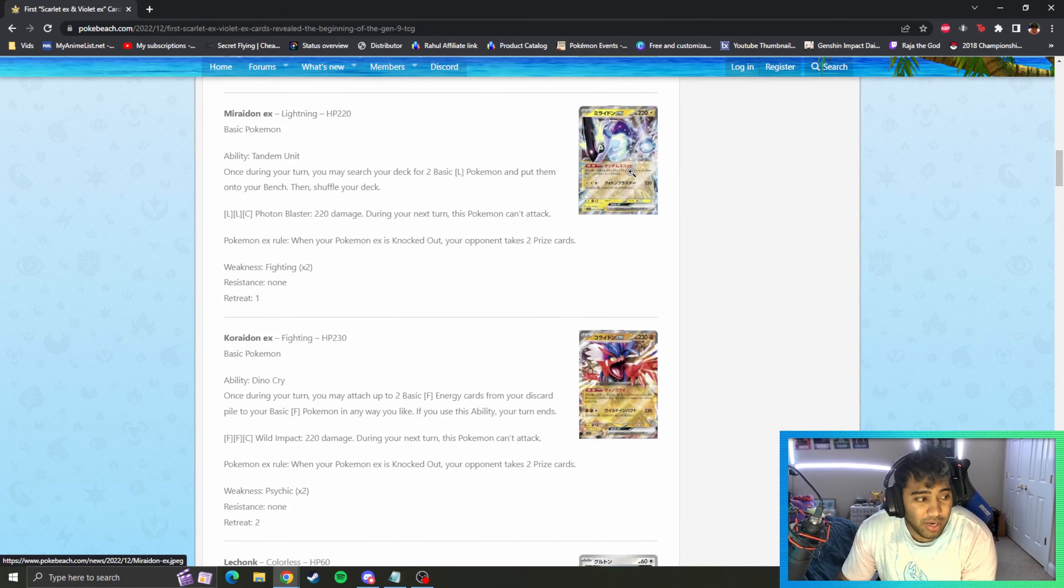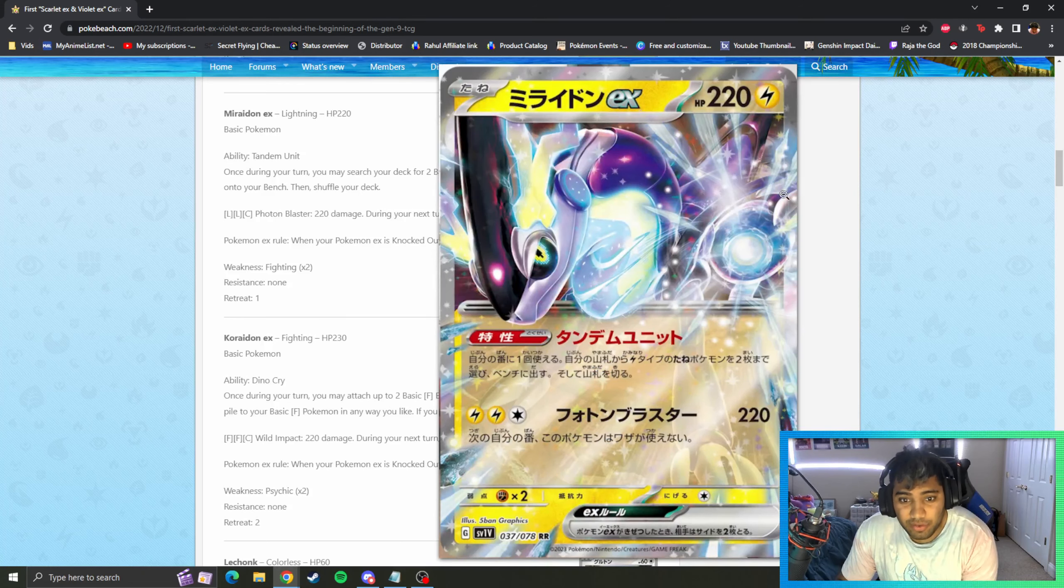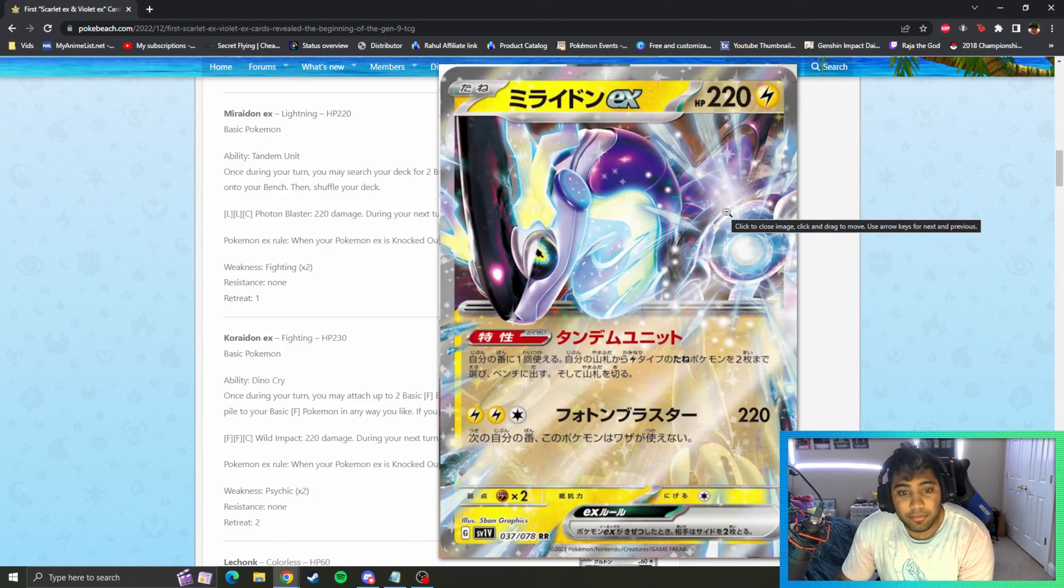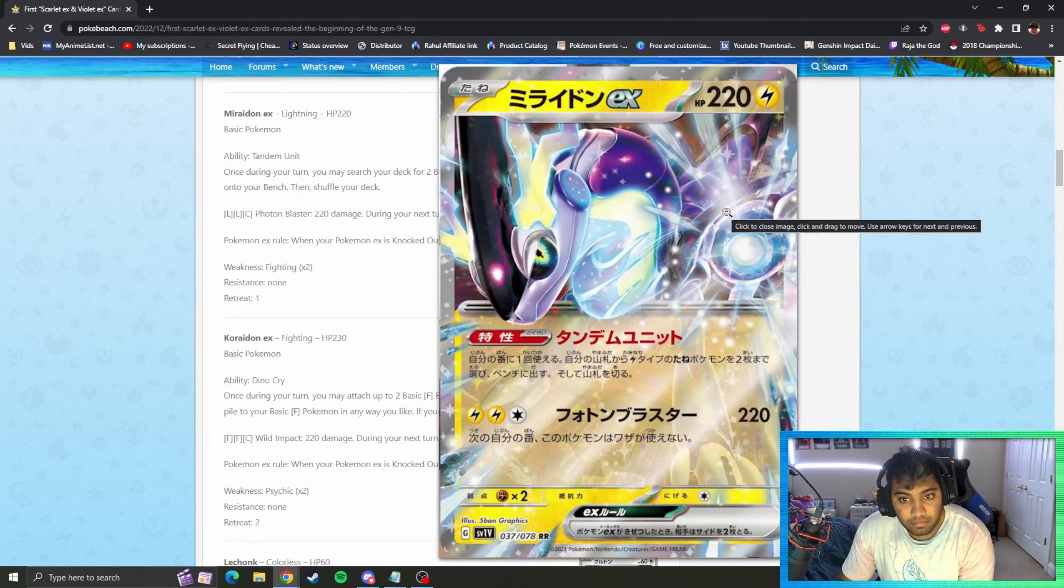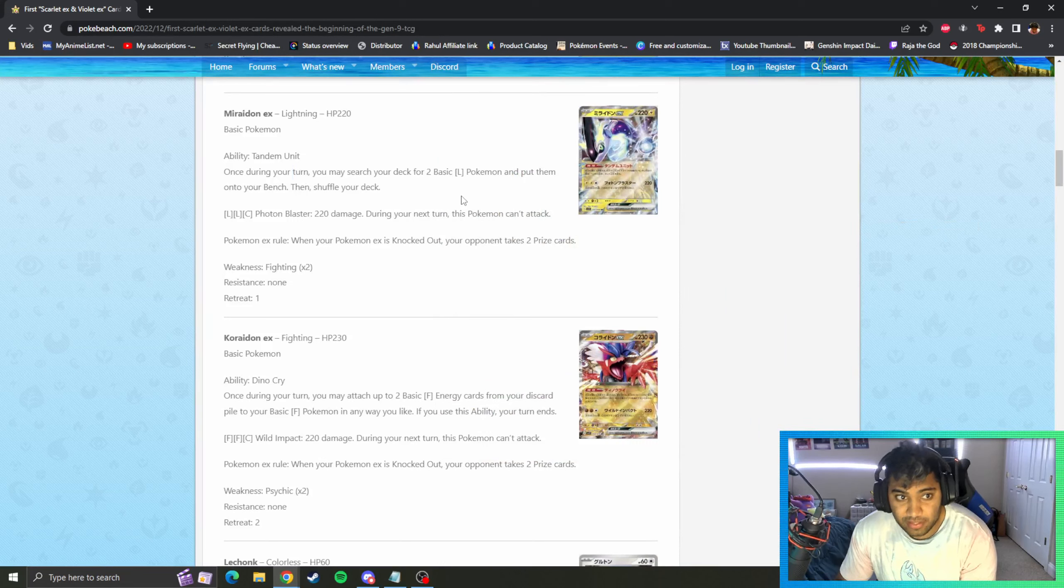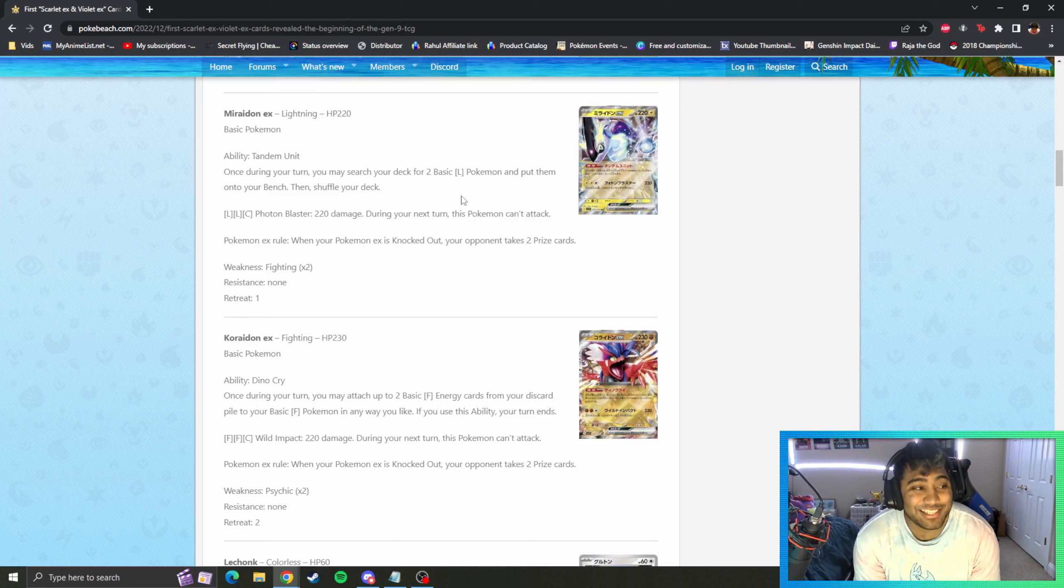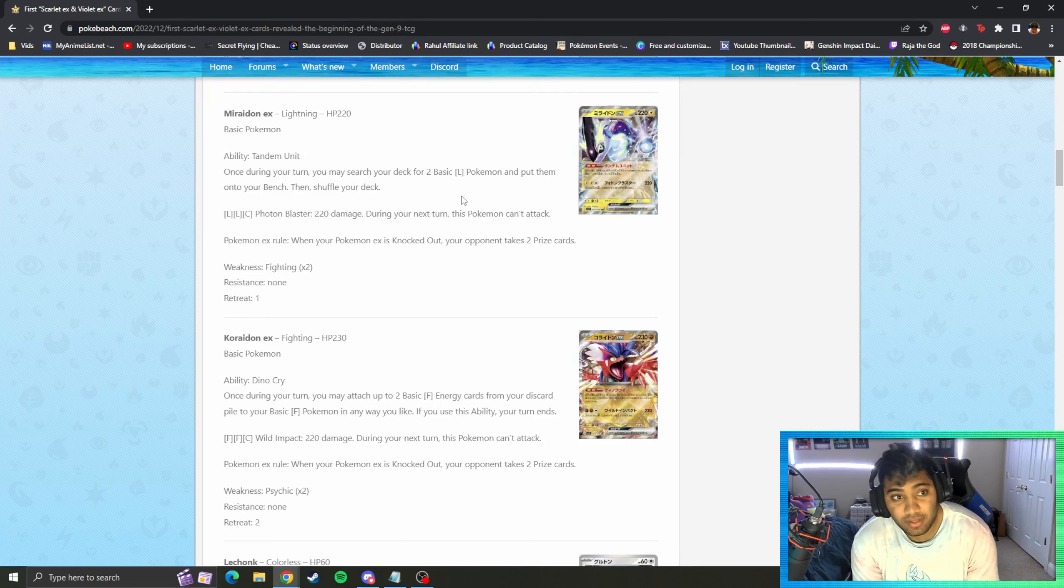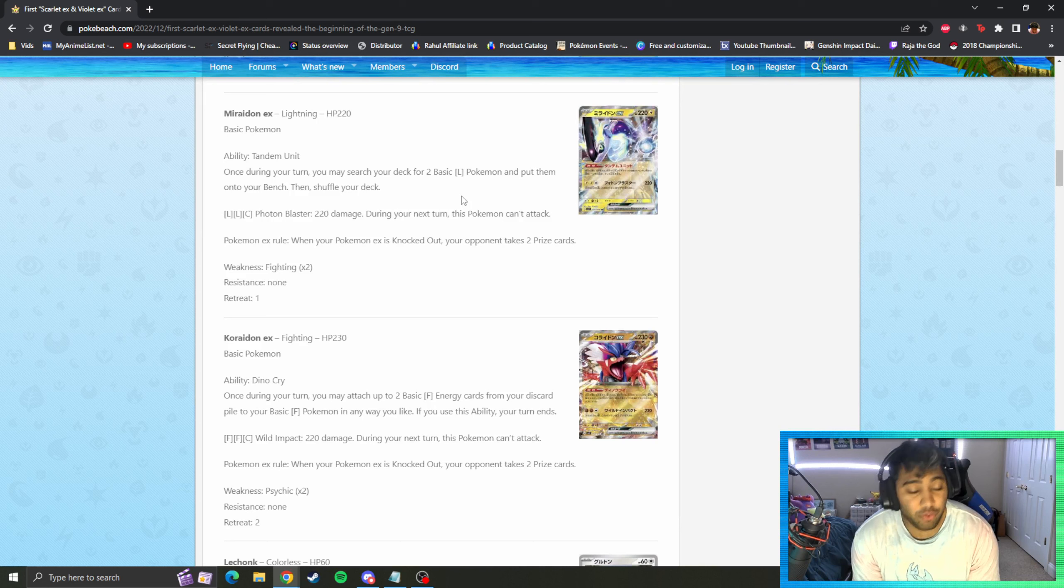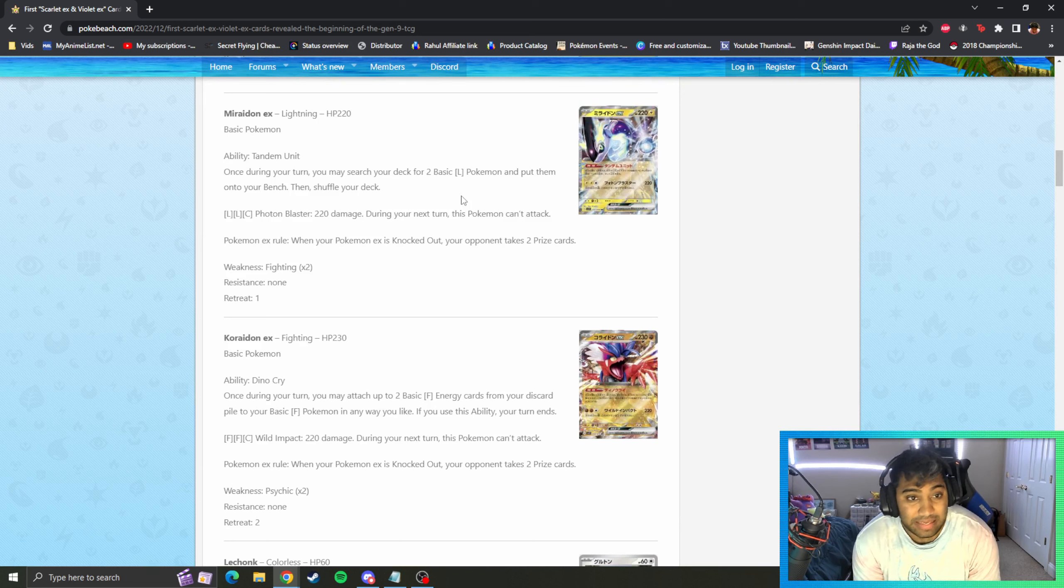We've got Miraidon EX as well here revealed. 220 HP basic. Tandem Unit: once in your turn we search your deck for two basic lightning, put them on your bench then shuffle your deck. That's pretty insane, just a free search for two. So opening Miraidon guarantees you finding your other Miraidons or finding your Magnemites in this instance, or whatever other lightning attackers you want.